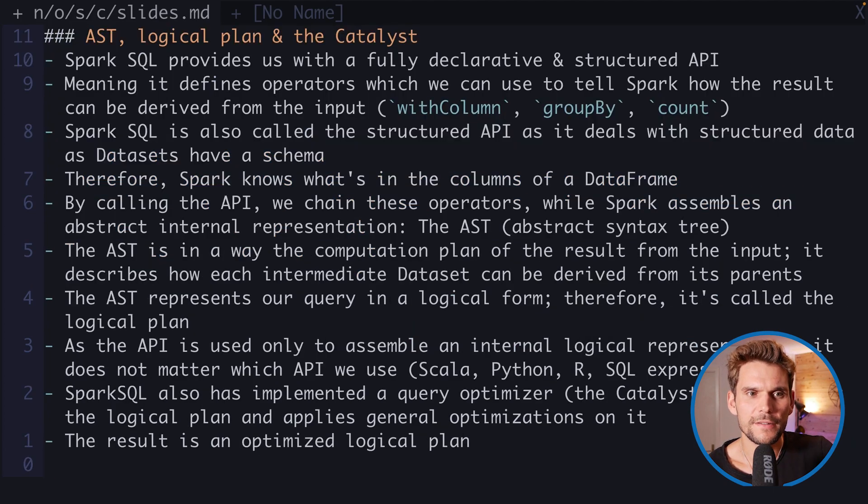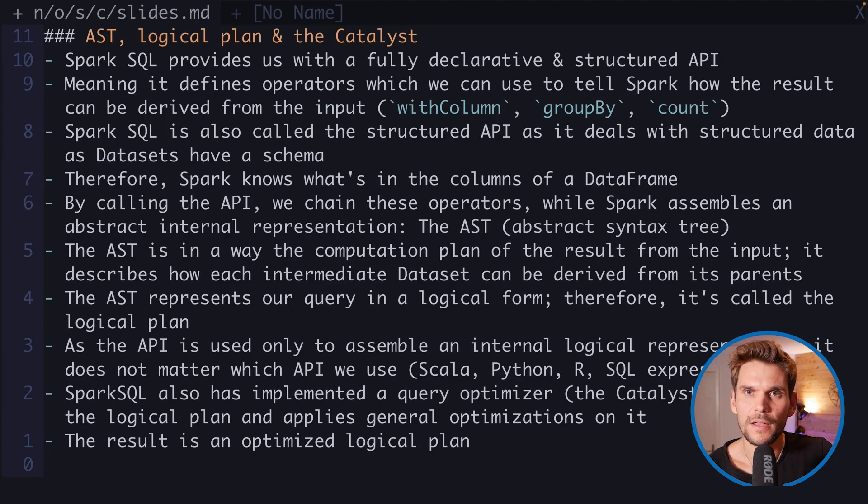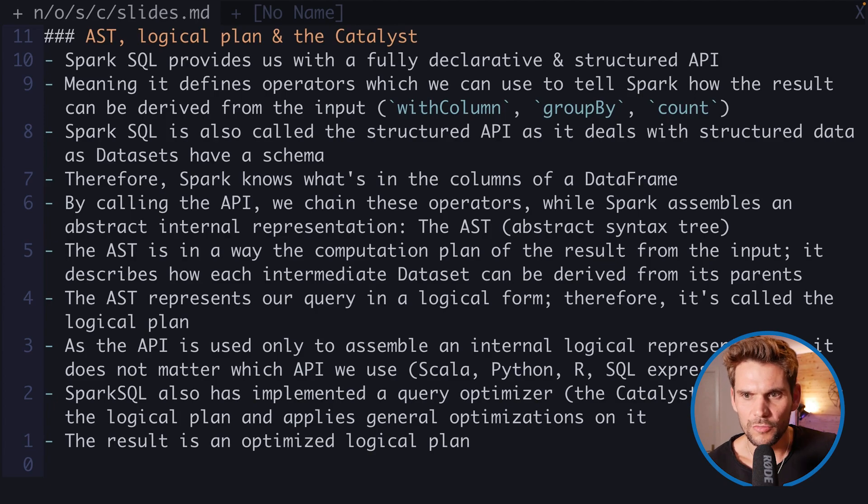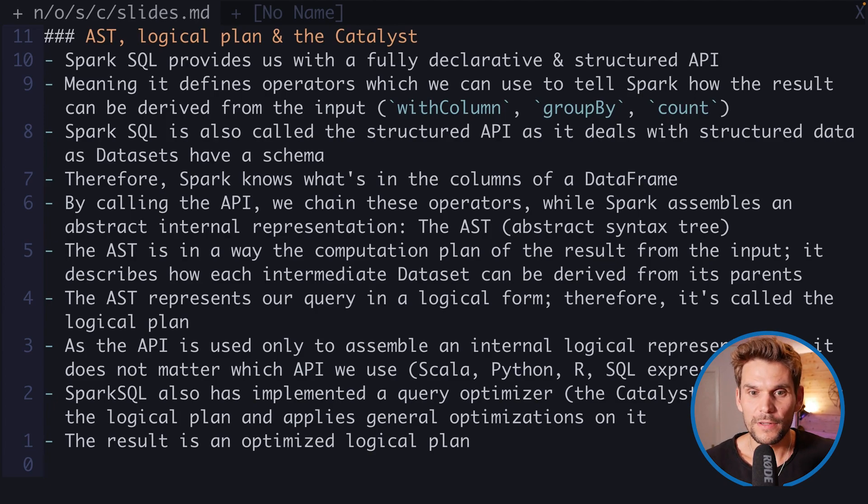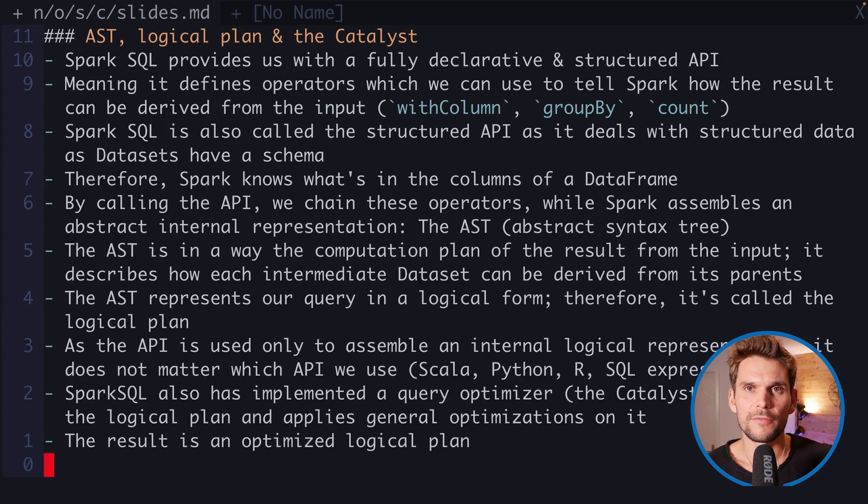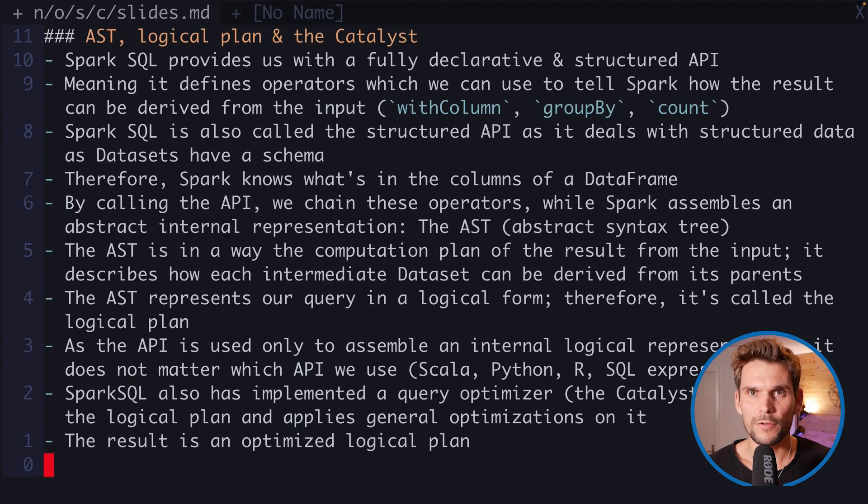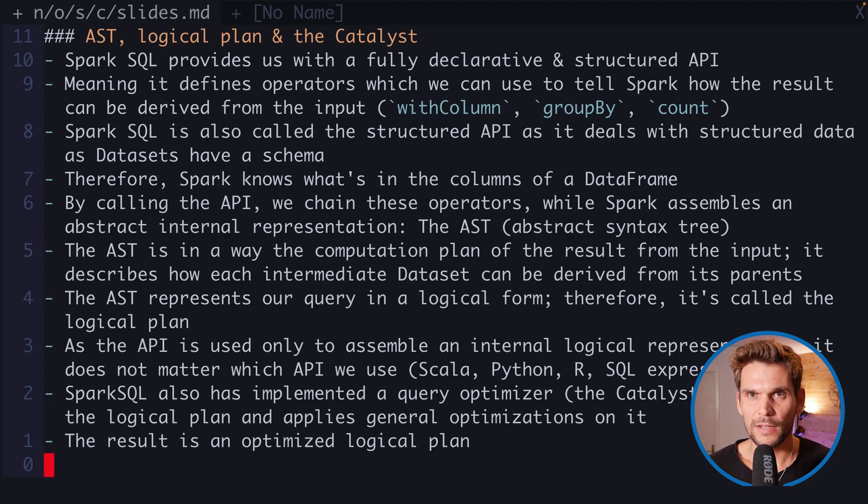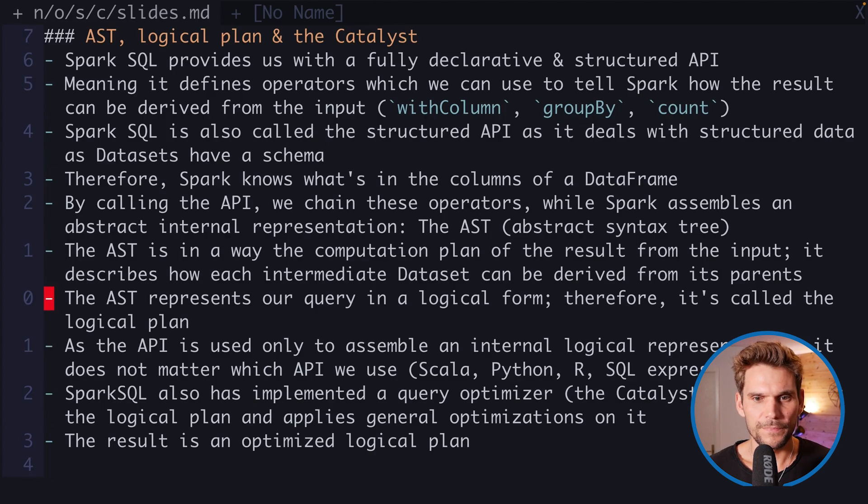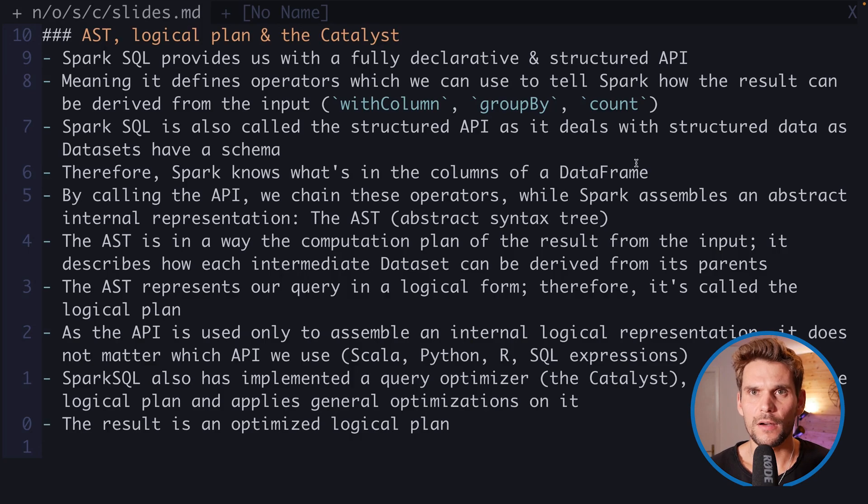The AST is actually a computational plan, an abstract computational plan, which Spark builds up to understand what we're trying to do with our data. From that AST, we can also tell how a data frame is derived from its parent data frame. That's called a lineage, so we can track how we derive a result from the input data frames. I'd like to show you this AST in our project now.